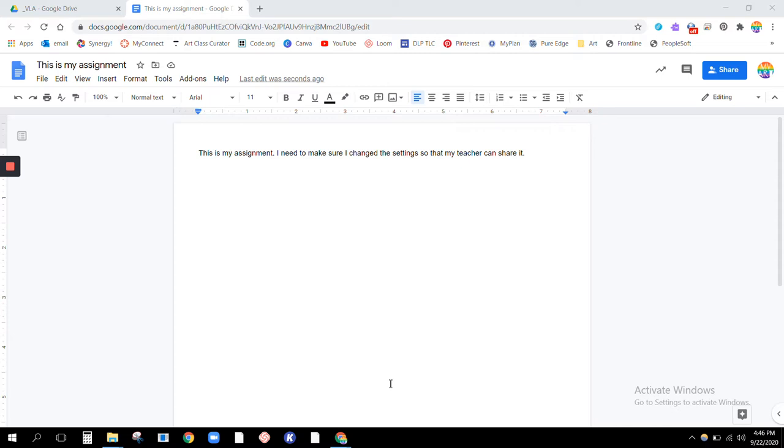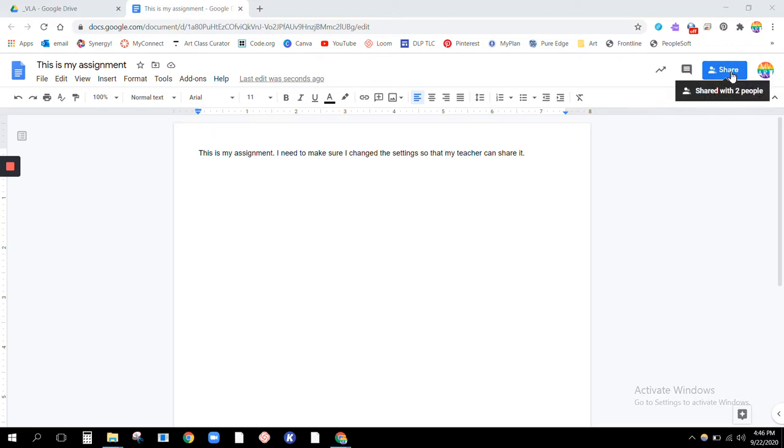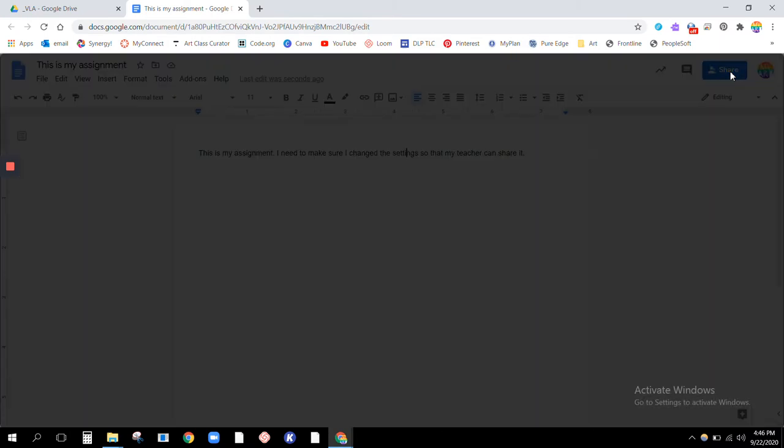So you just want to double check any assignments you've already turned in to make sure you did change the share settings. So here's my fake assignment that I need to turn in. I need to share it with my teacher. So I am going to go to share.